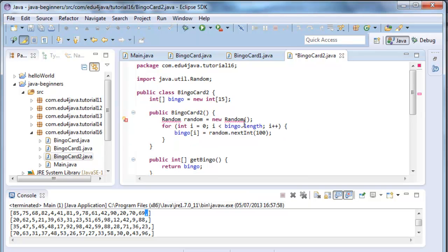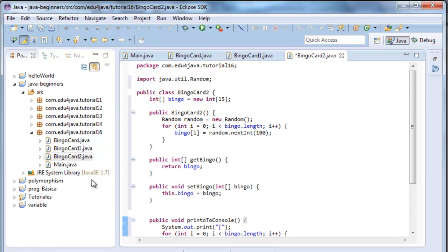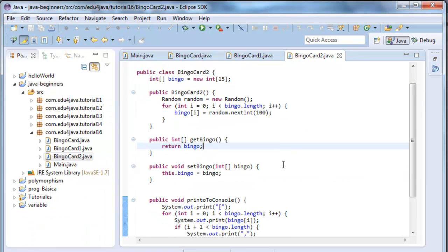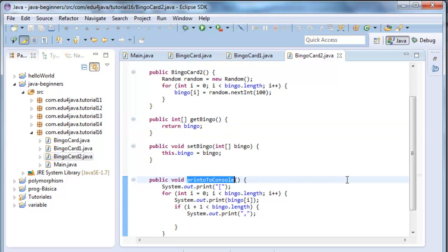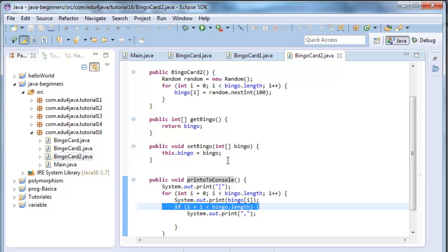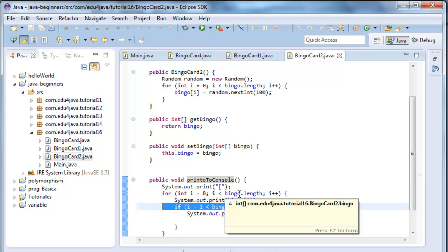Here we are, we import, as always. He has a method printToConsole, which has an if, which makes the same but without the comma. Okay.